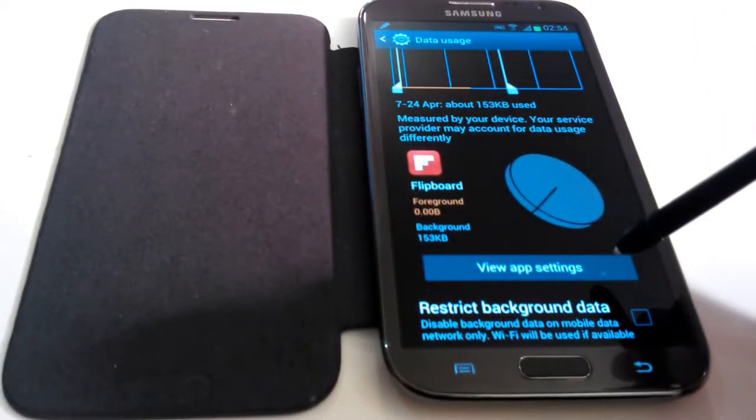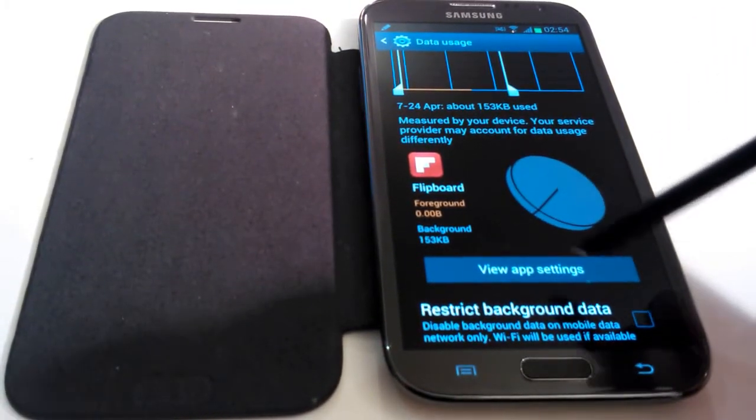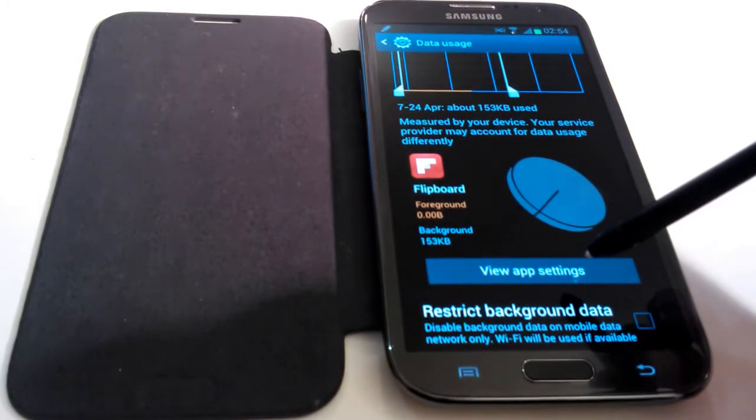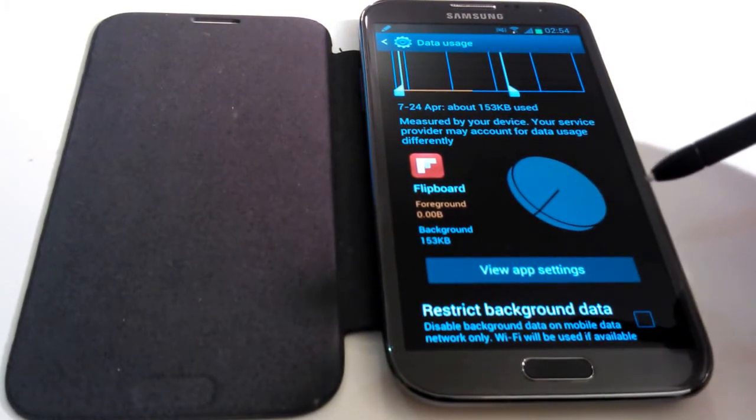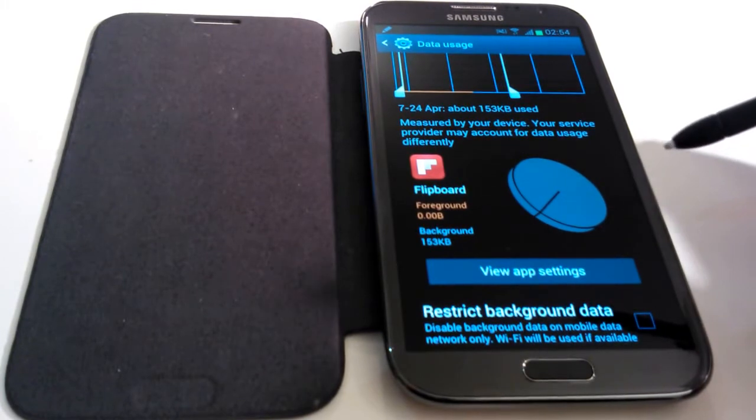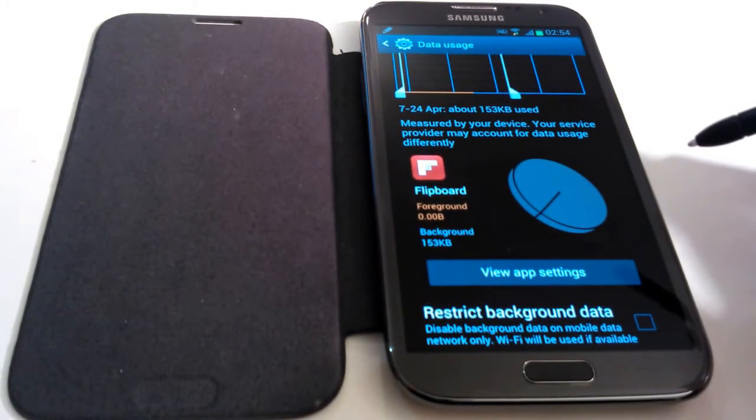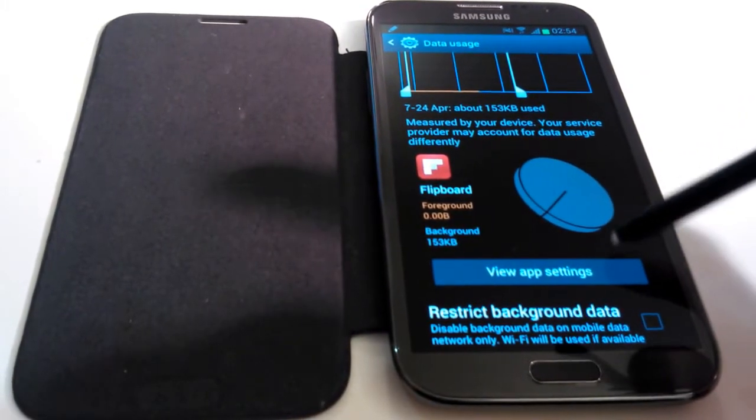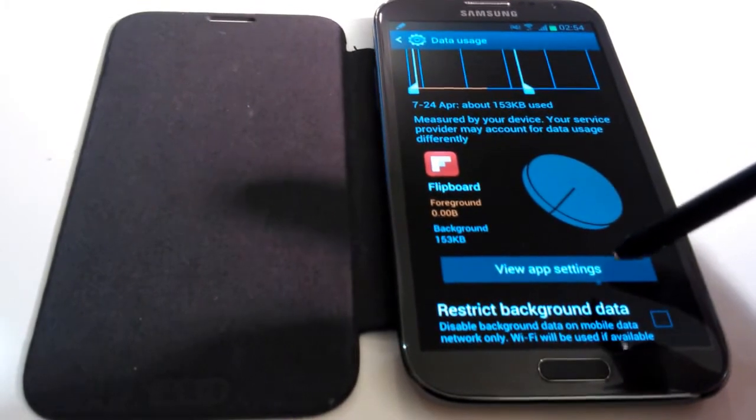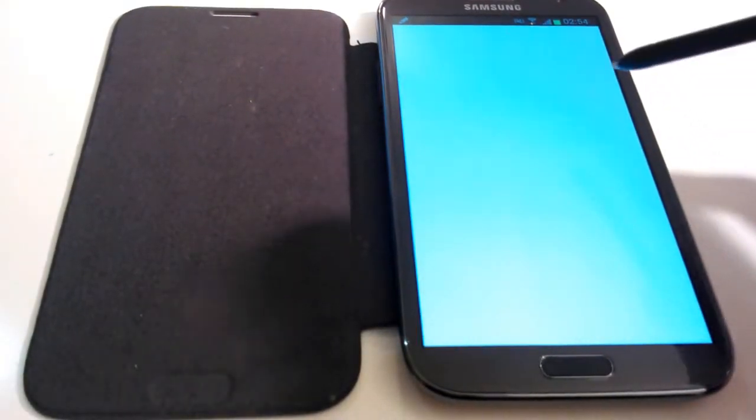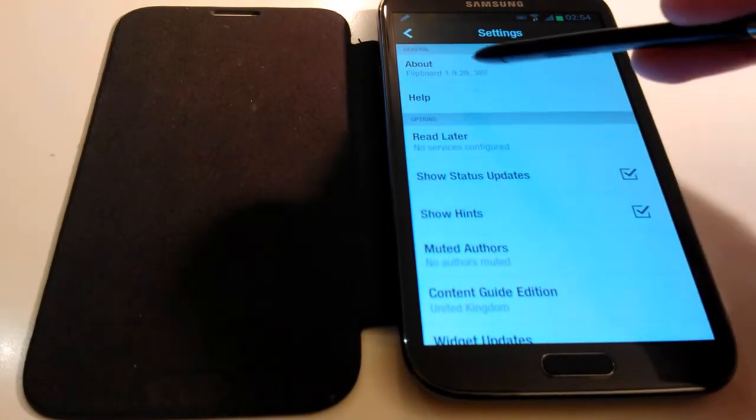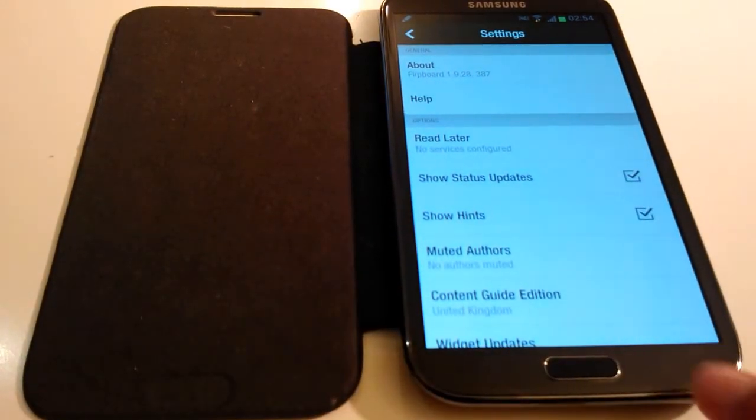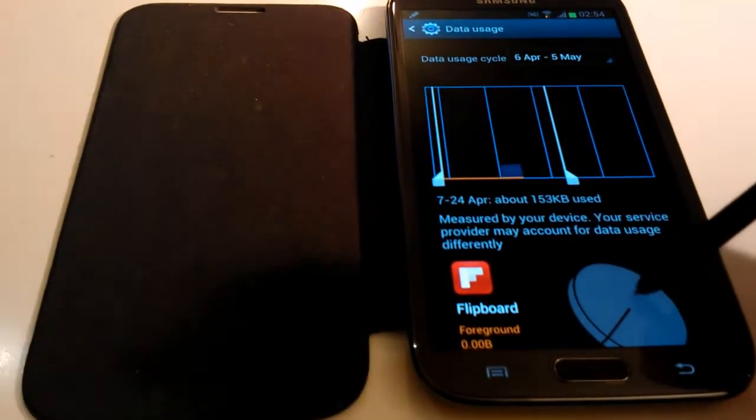Okay, now you can see that this setting here is no longer grayed out. I can view my app settings. Okay, now as stated, this will take you to the settings within the application. So not the settings on your phone for the application, but the settings within the application itself. So if you click on view app settings, like so, it's bringing up my Flipboard settings here. Just an easy way to access them.